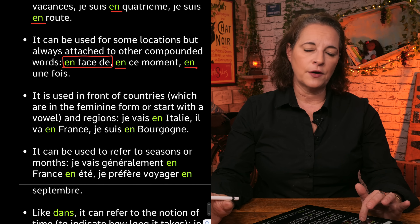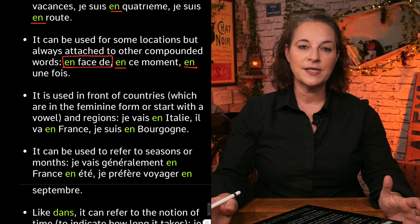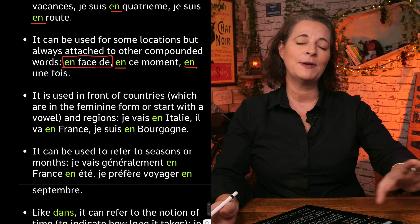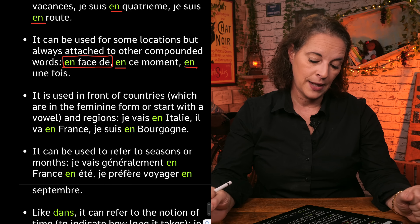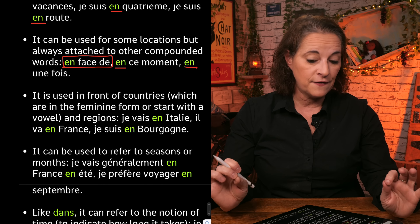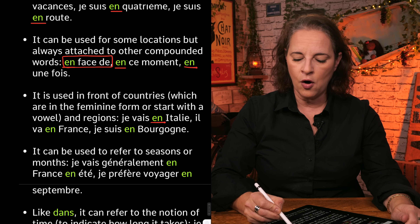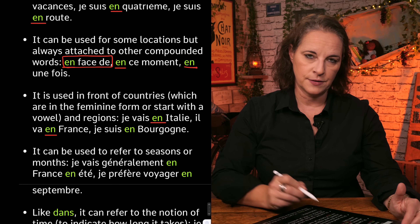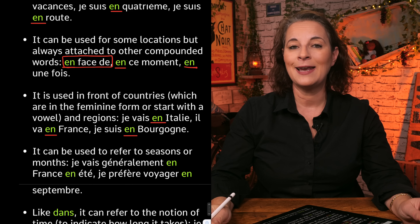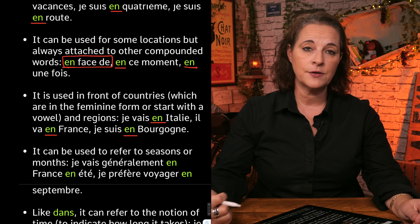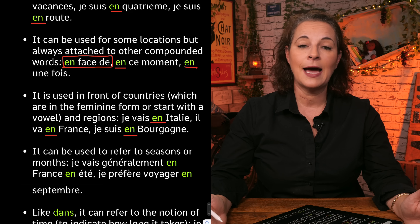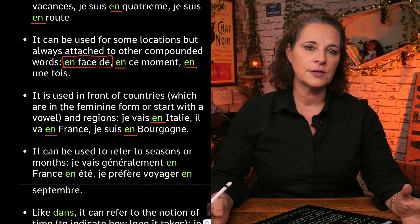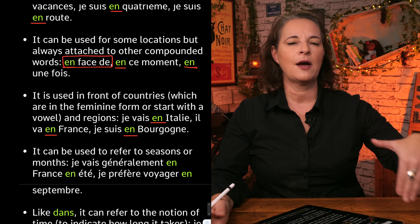En is used in front of countries — specifically countries that are feminine, or that start with a vowel. For example, je vais en Italie — I am going to Italy; in that respect, en means 'to'. Il va en France — he's going to France. Je suis en Bourgogne — I am in Burgundy. So here it refers to two things: feminine countries, but regions as well. If you talk about la région de la Picardie, je suis en Picardie. Je vais en Italie, je vais en France, je vais en Angleterre, etc.